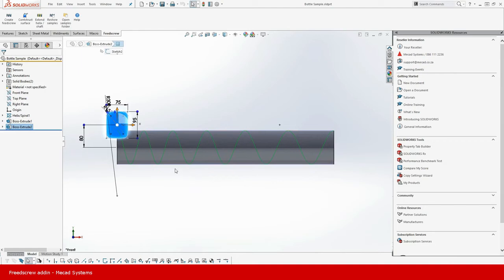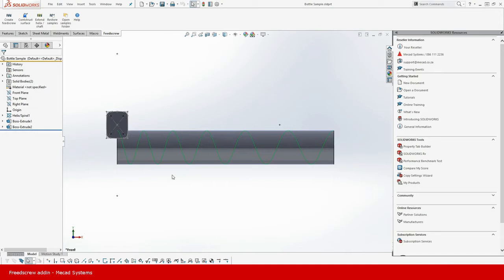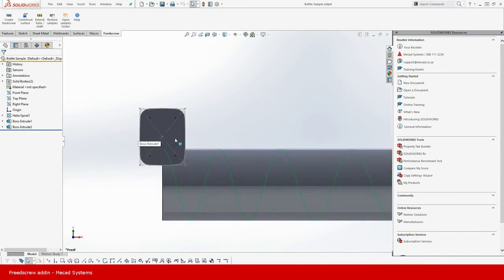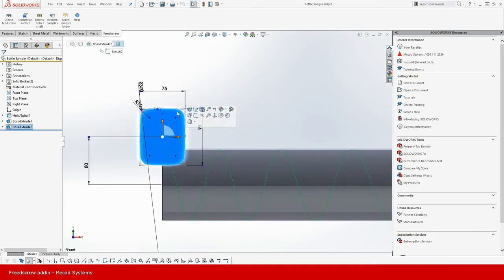Now to create a feed screw using our add-in you need four things. Number one, a profile of the bottle or the solid shape that will be pushed along. So in this case I've got this shape that looks like this.